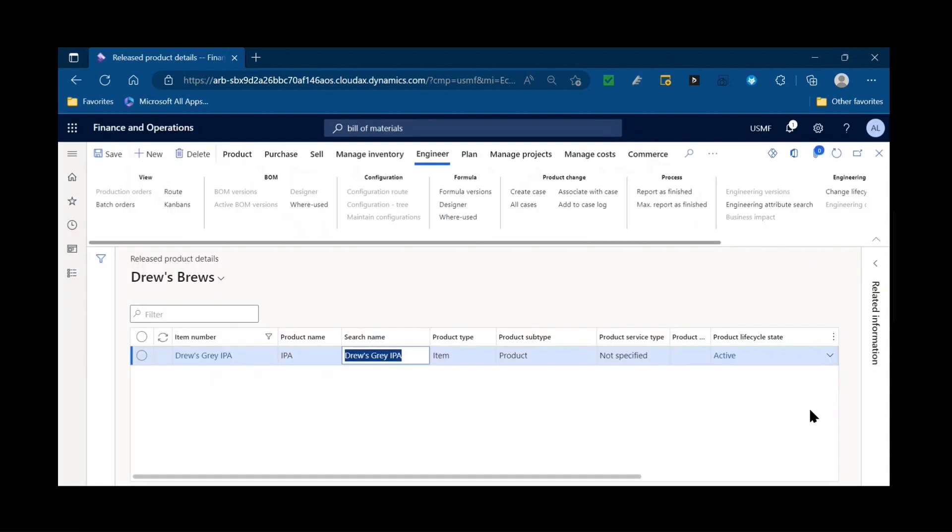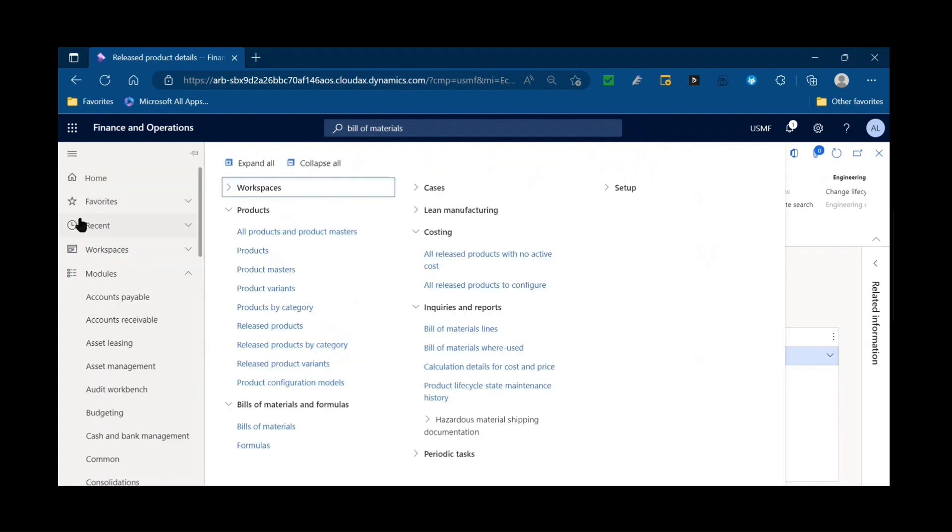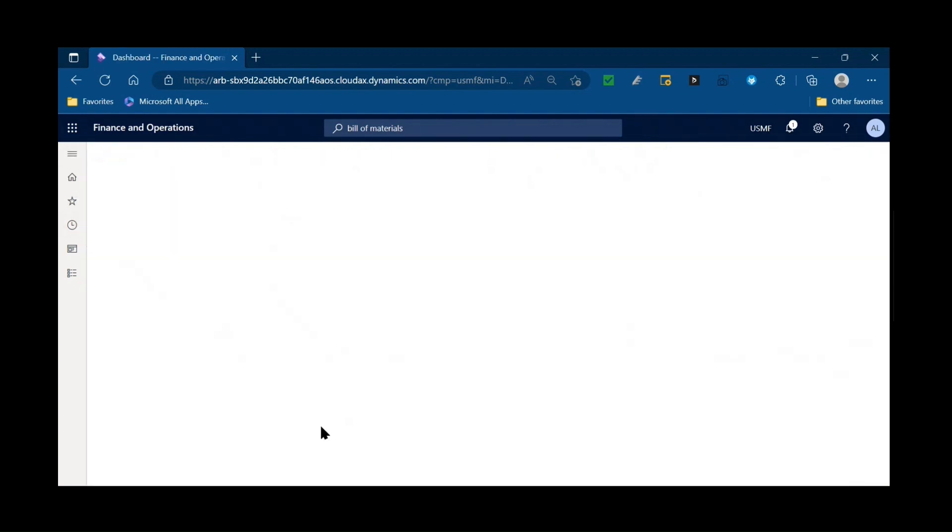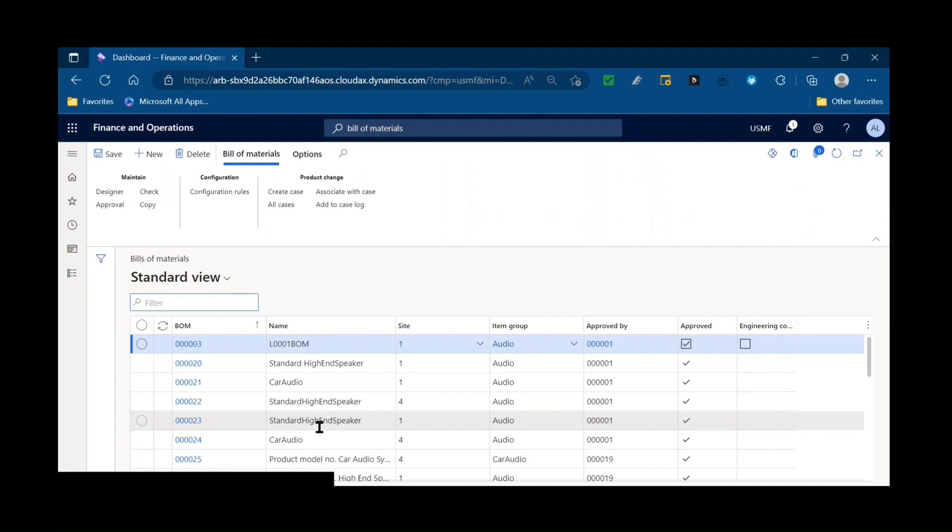Well, if I want somebody to do that and I'm not giving them access to the product master, a bill of material journal can do very similar. And I've actually used this for several clients.